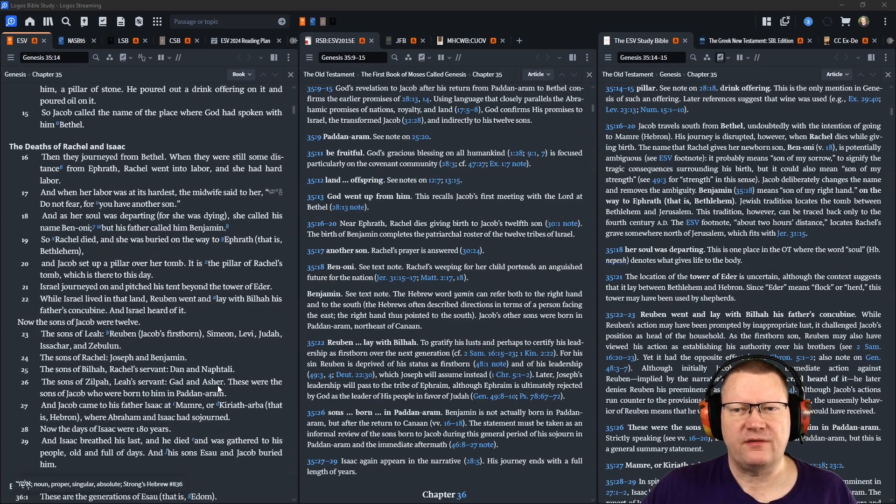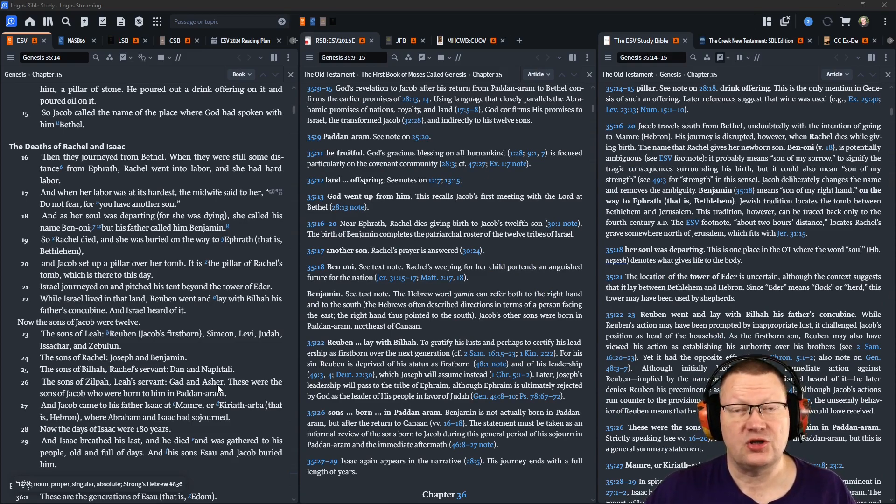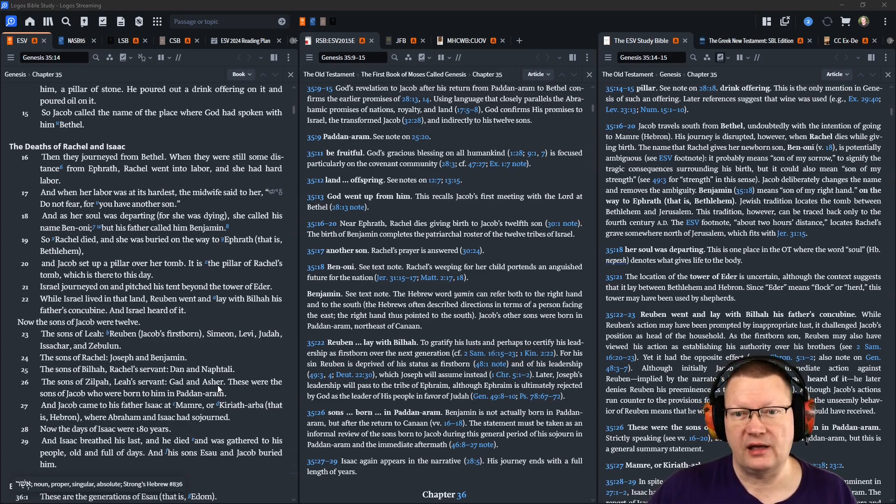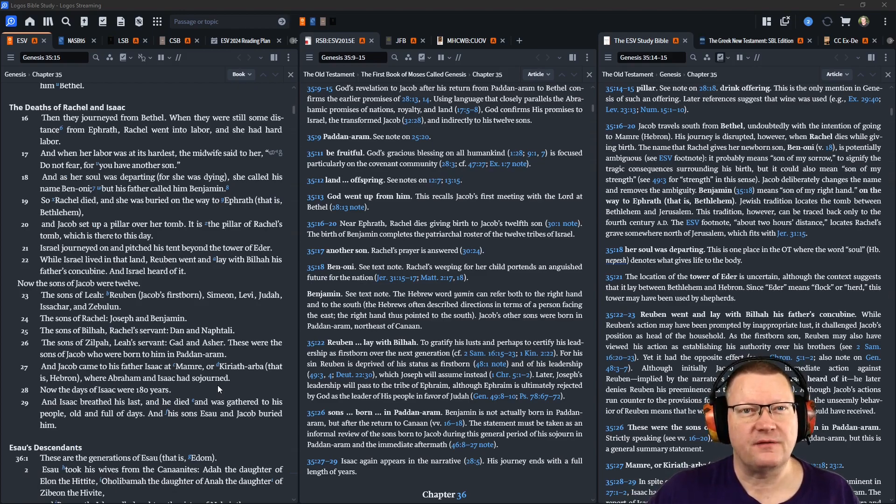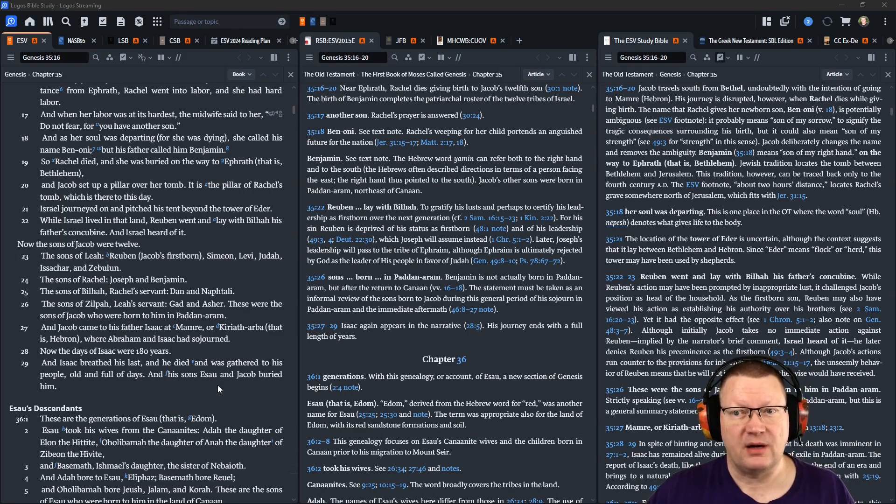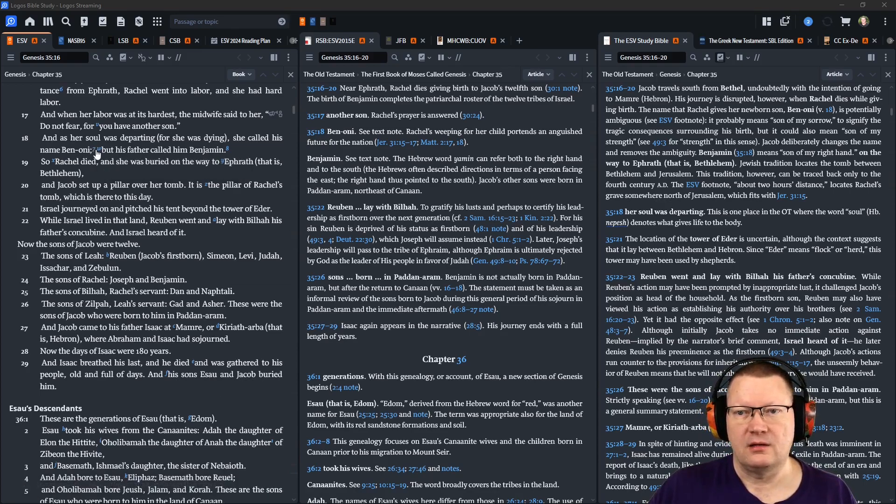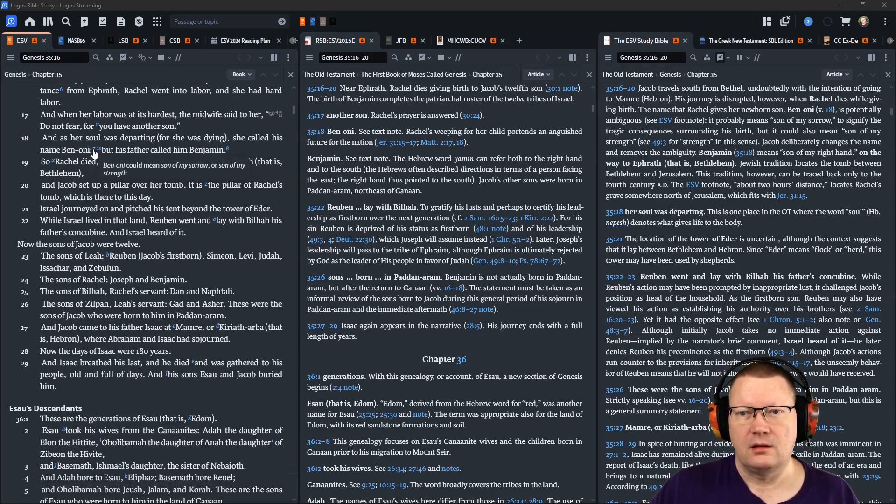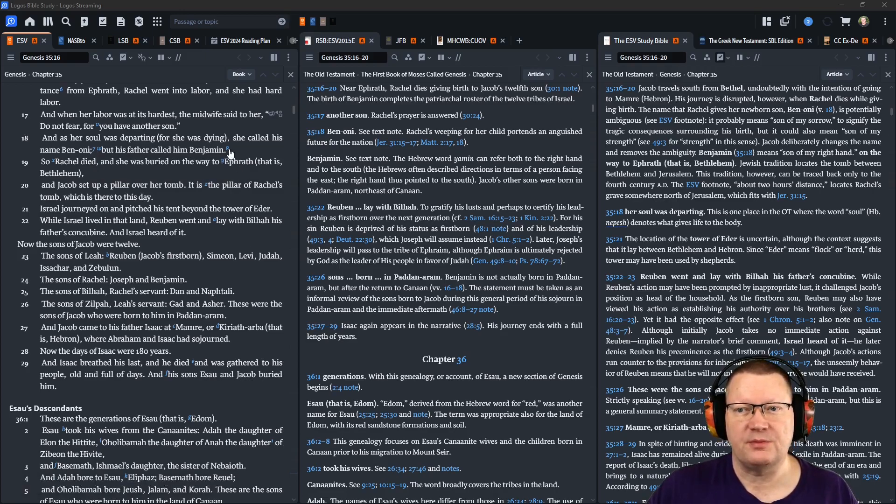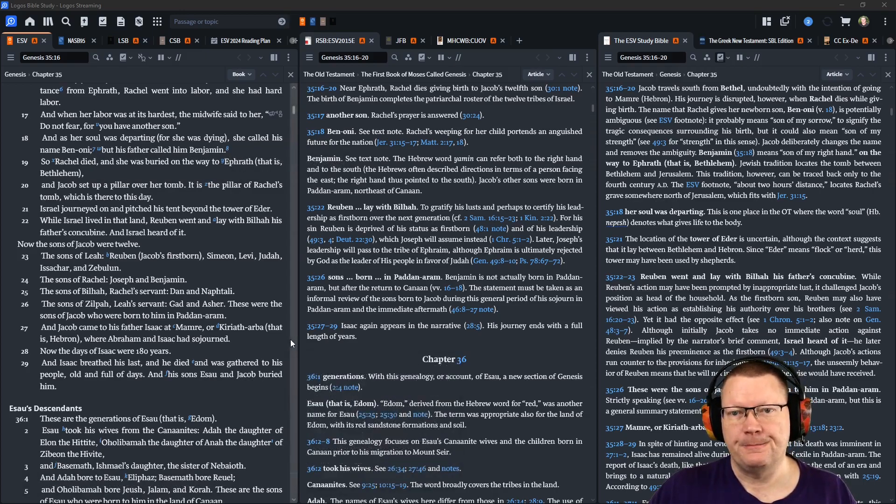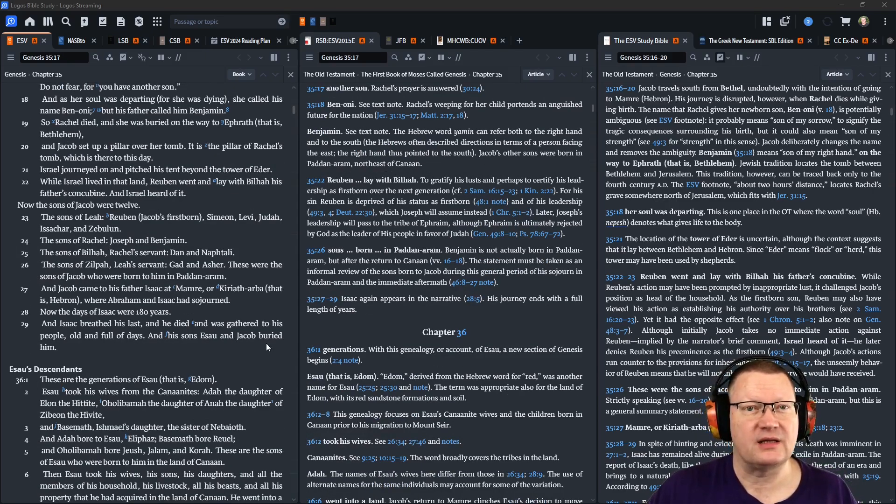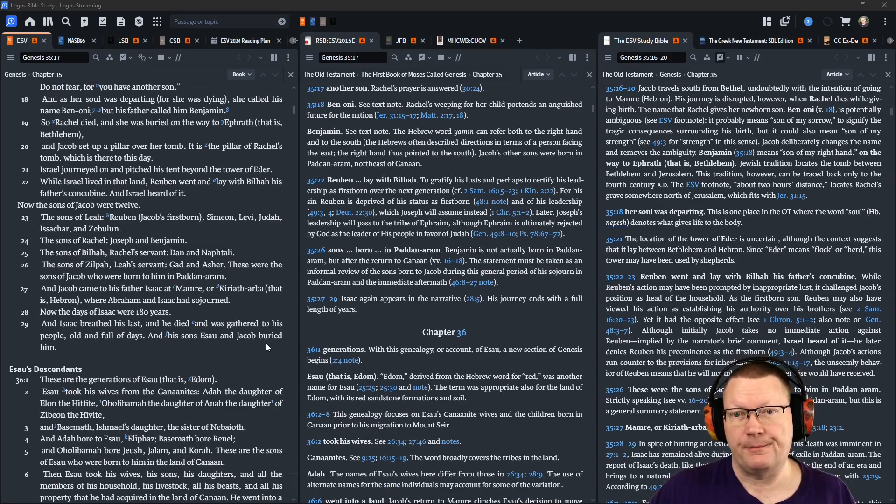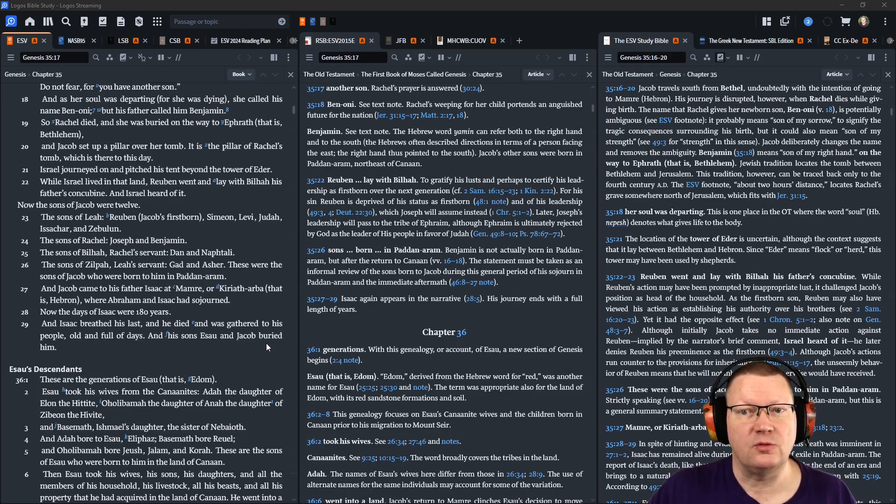Then they journeyed from Bethel. When they were still some distance from Ephroth, Rachel went into labor. She had hard labor. And when her labor was at its hardest, the midwife said to her, Do not fear, for you have another son. And as her soul was departing, for she was dying, she called his name Ben-Oni, meaning son of my sorrow, or son of my strength. But his father called him Benjamin, meaning son of the right hand. So Rachel died, and she was buried on the way to Ephroth, that is, Bethlehem. And Jacob set up a pillar over her tomb. It is the pillar of Rachel's tomb, which is there to this day.